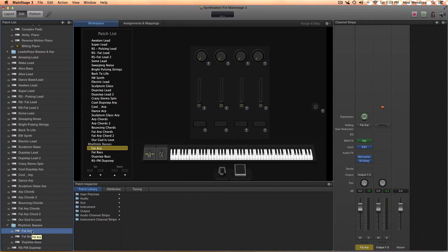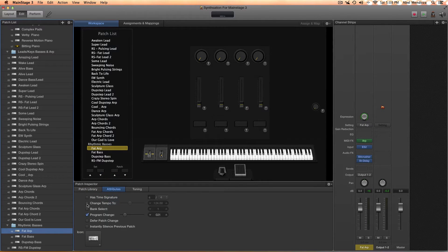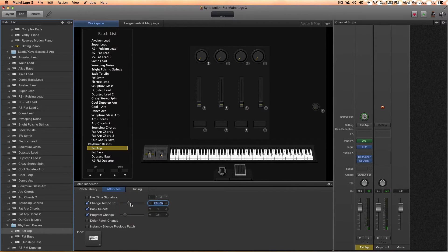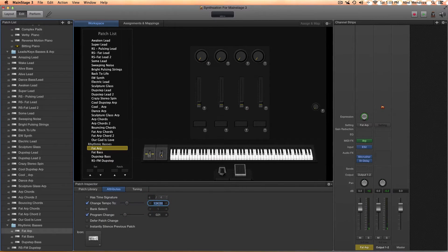Let's move on to the second question: how to change the tempo of a patch. Select the patch you want to change the tempo on, go here and check this little box. You can double-click here and type the tempo you want, or you can just slide the little circle. You can also just type the tempo you want directly.